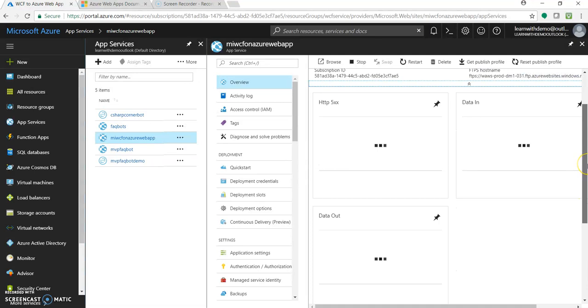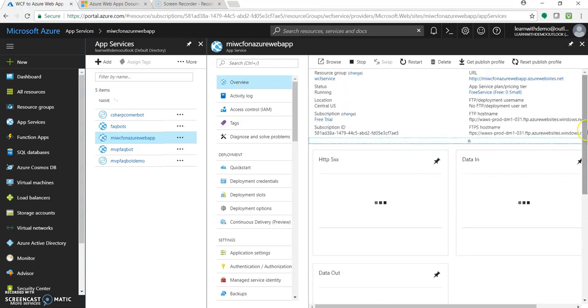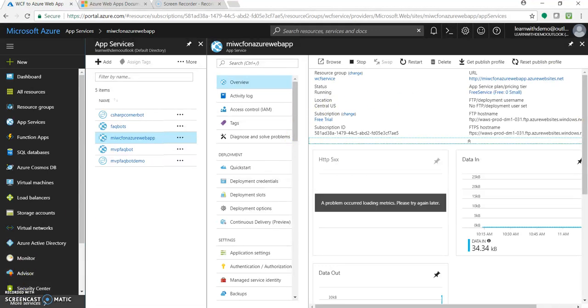You can see the data request or data coming in, coming out over this section. So basically, it's very simple. It's very easy to deploy your ASP.NET WCF service using Visual Studio to Azure web app. So hope you have enjoyed this video. You have learned something new.